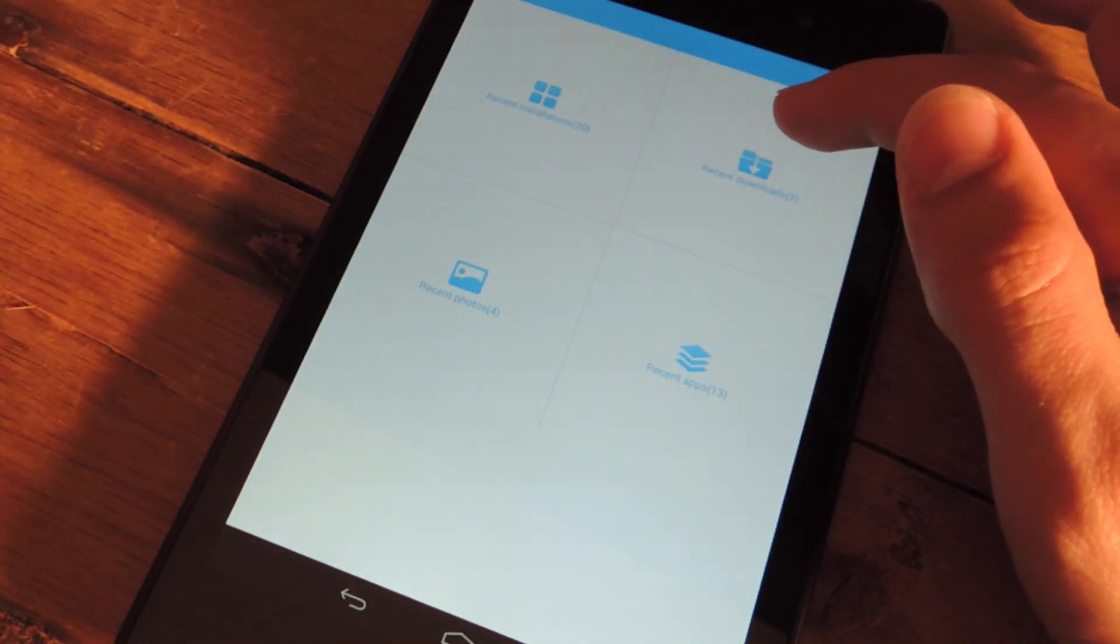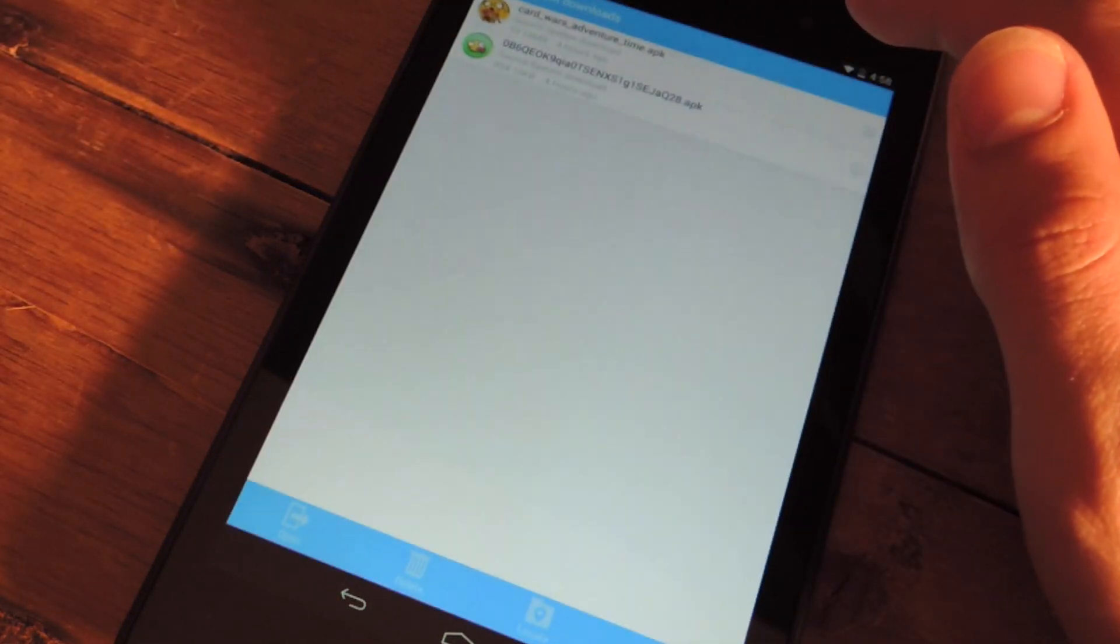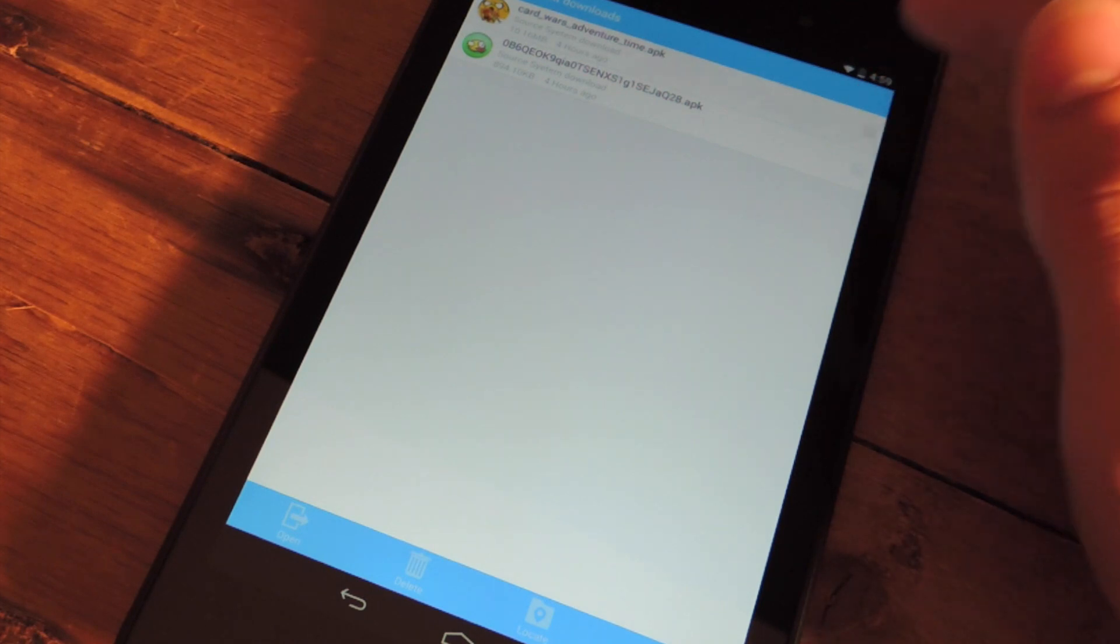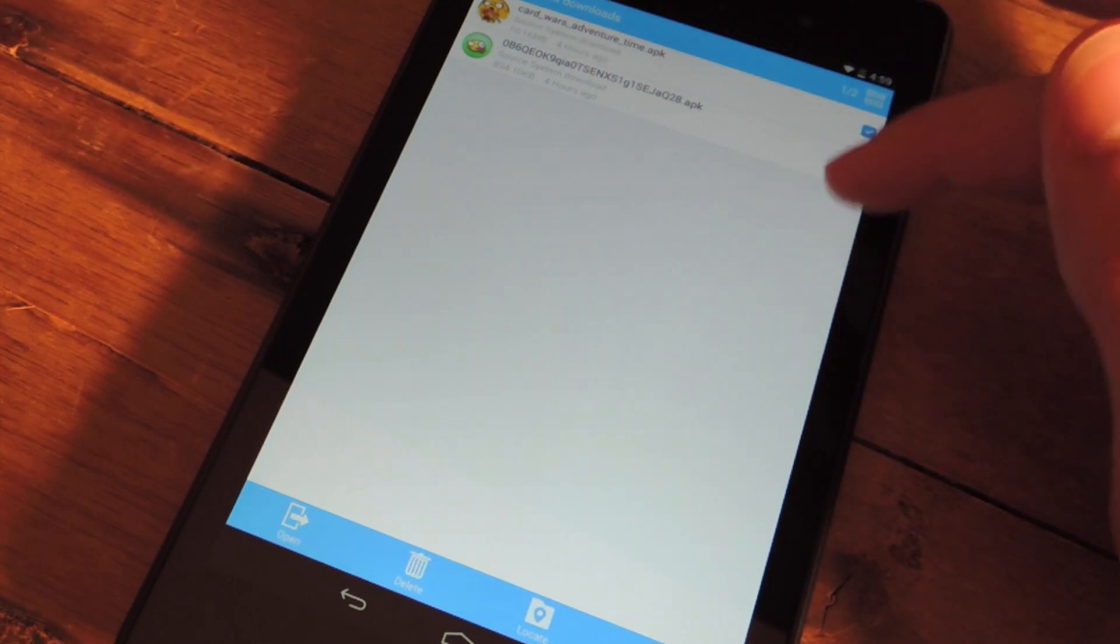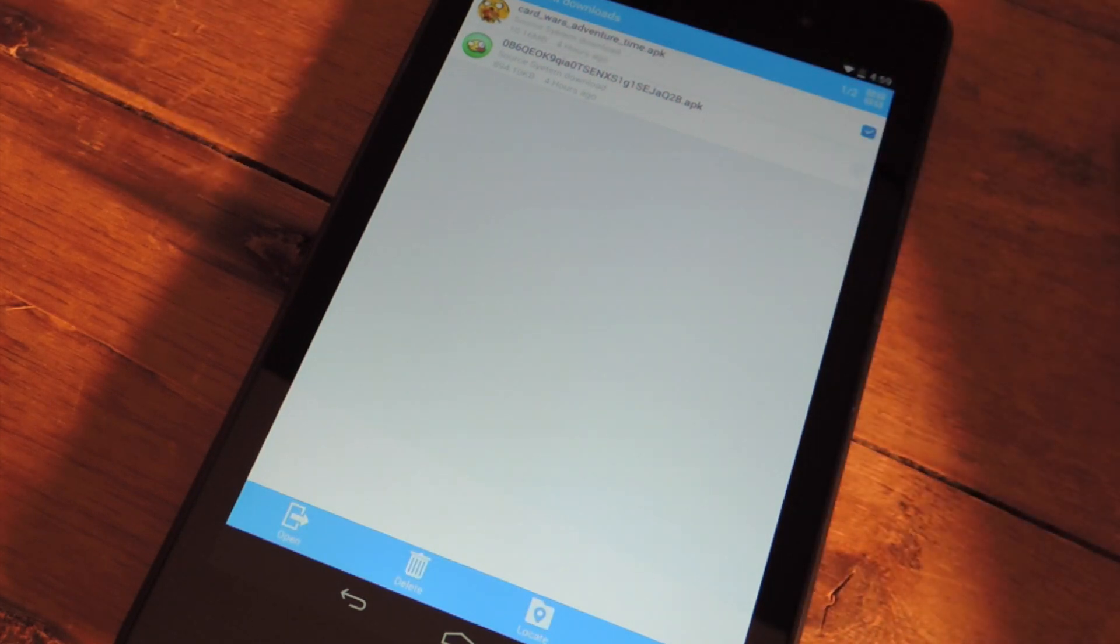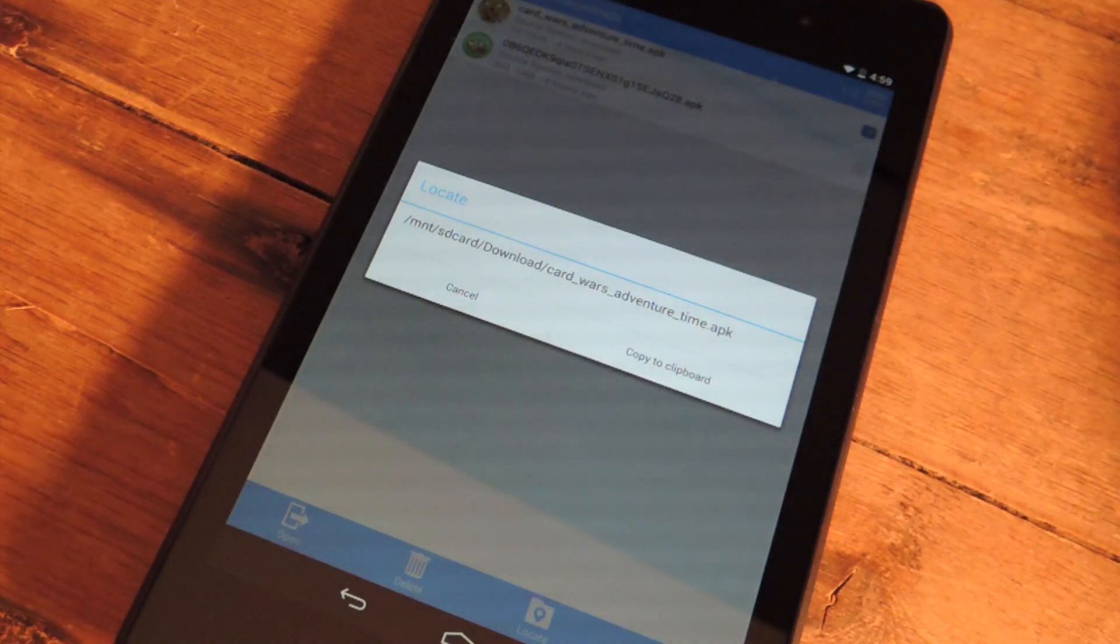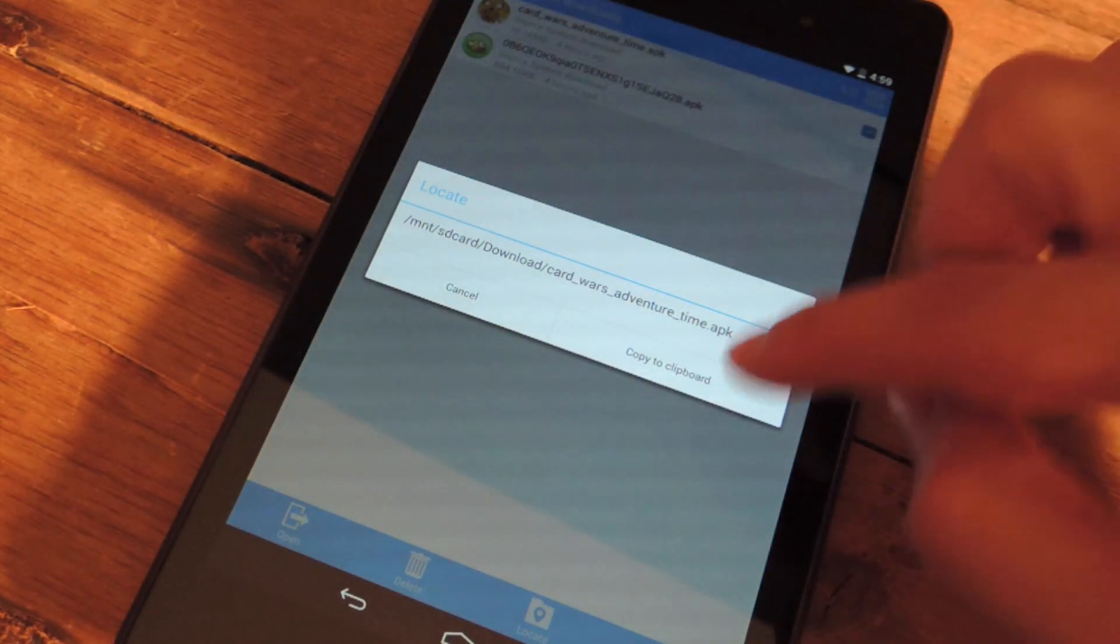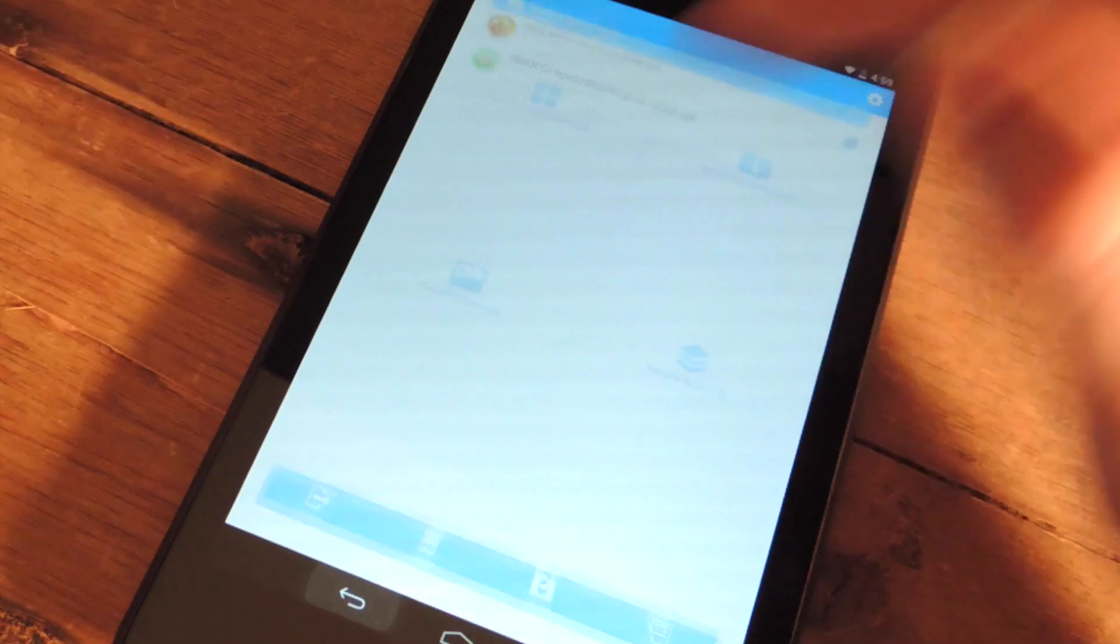Now with the recent downloads and photos, it's a little bit different. If you check one, you can not only get details and delete and open, but you can also actually locate the exact location. And you can copy the clipboard, which is convenient.